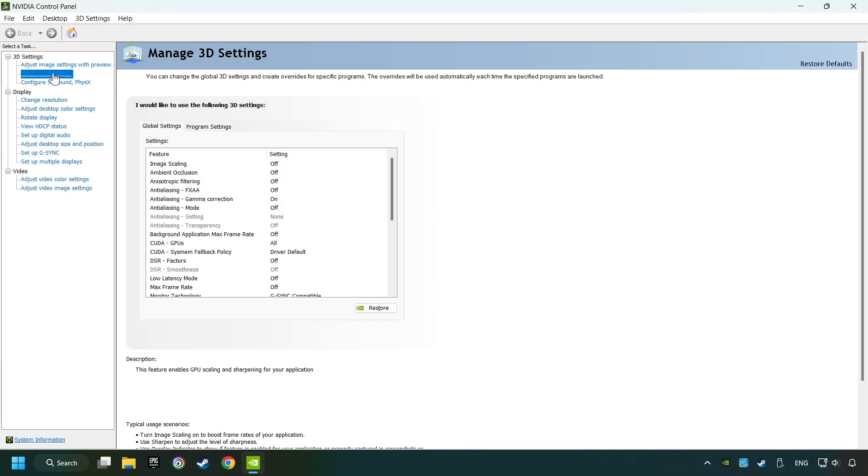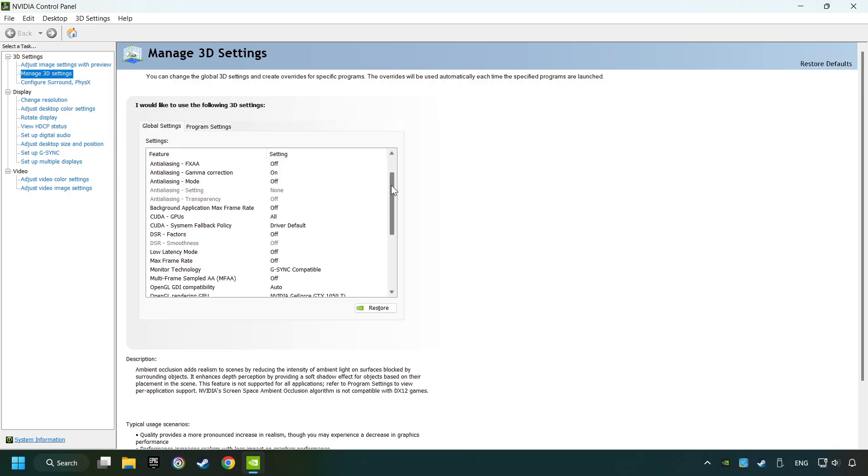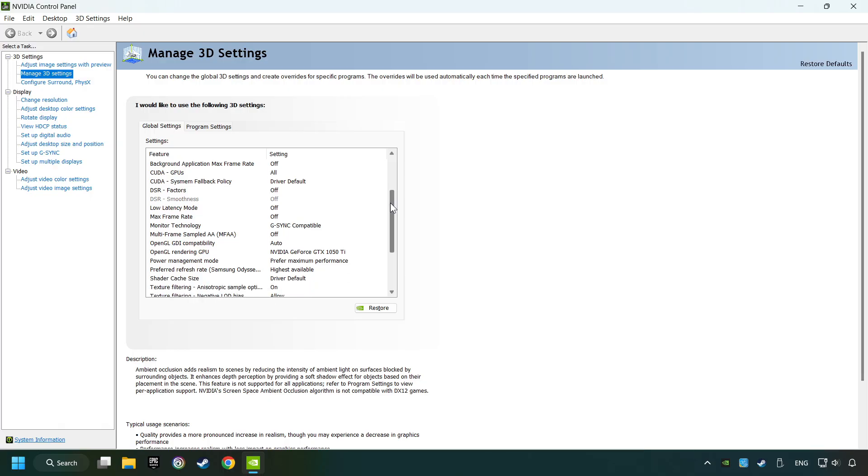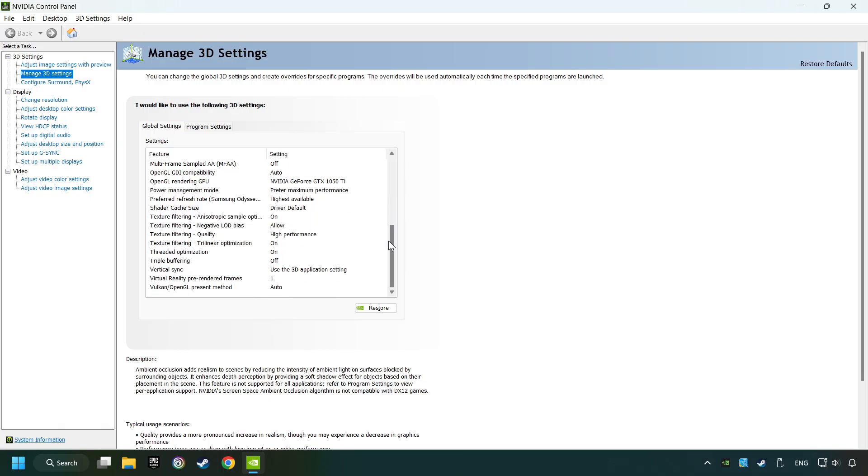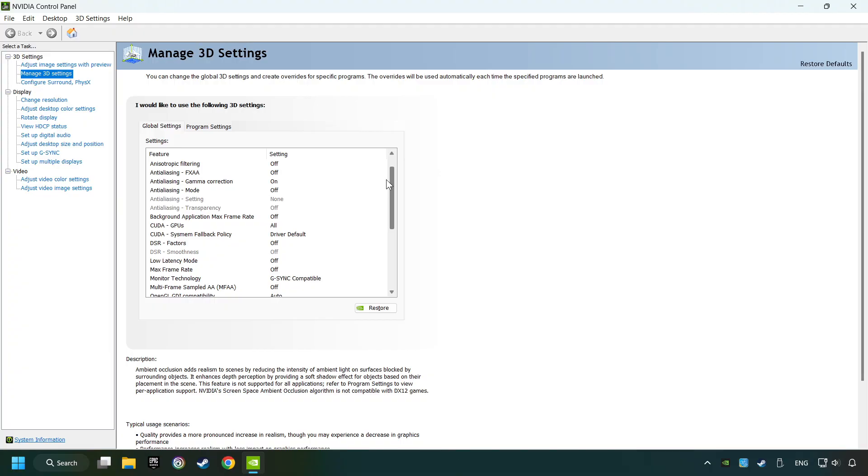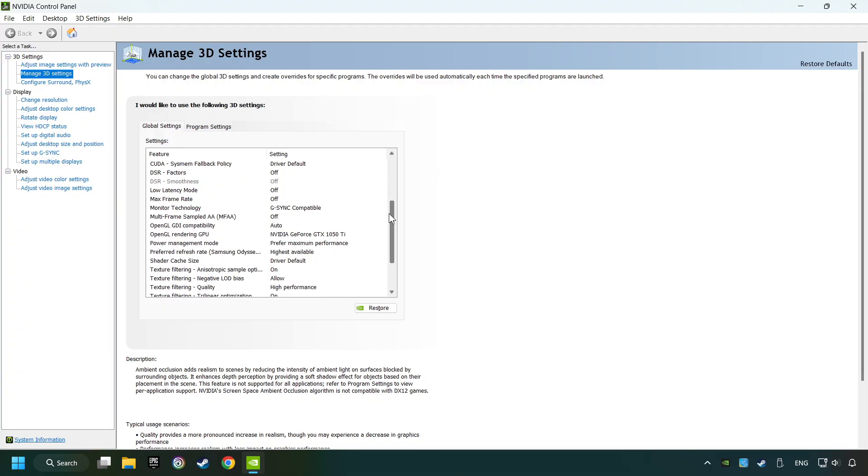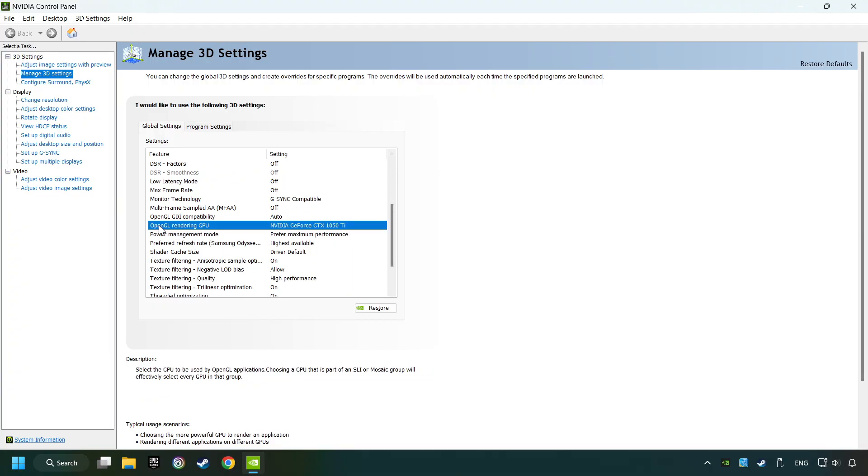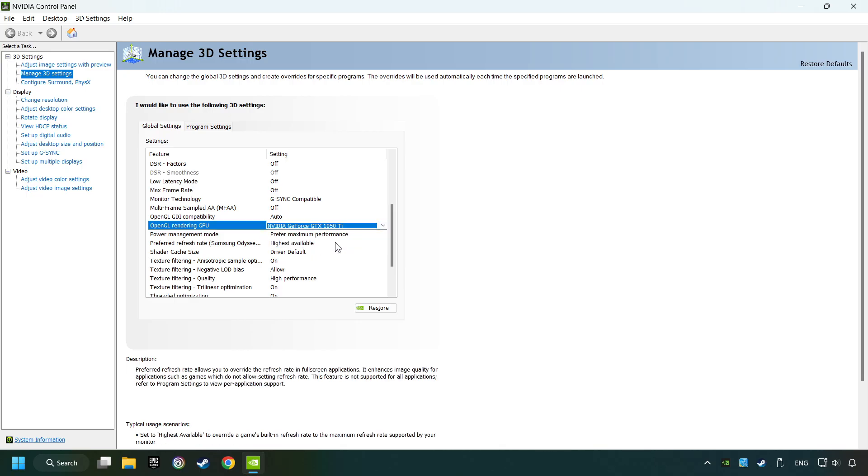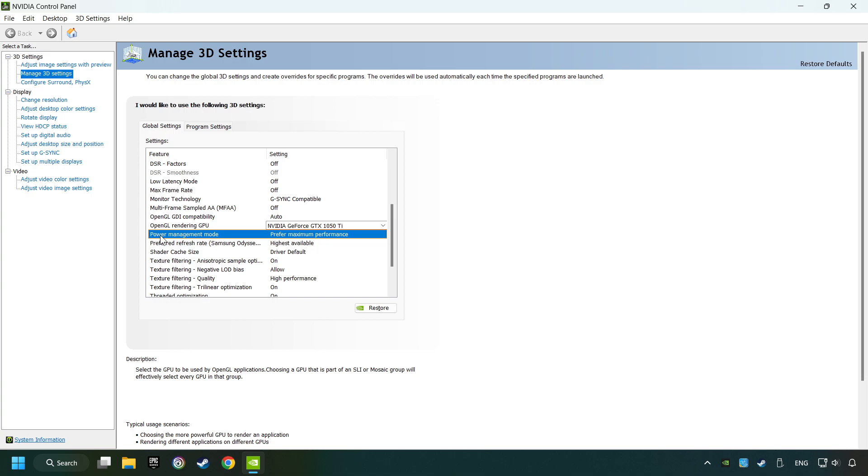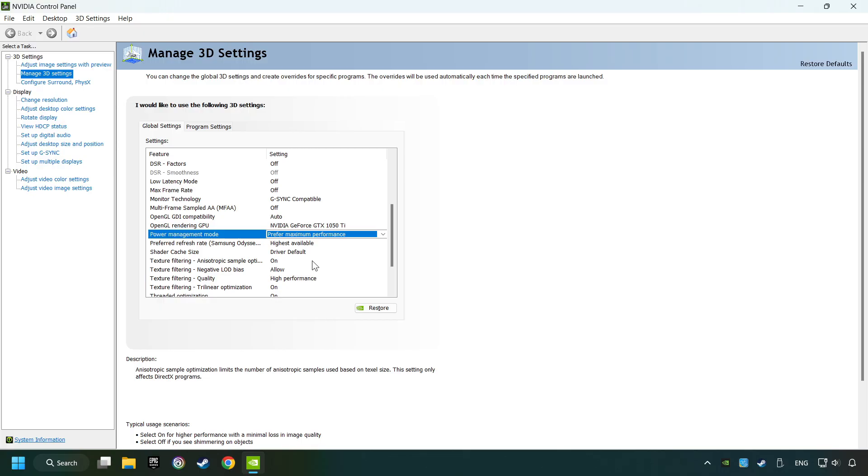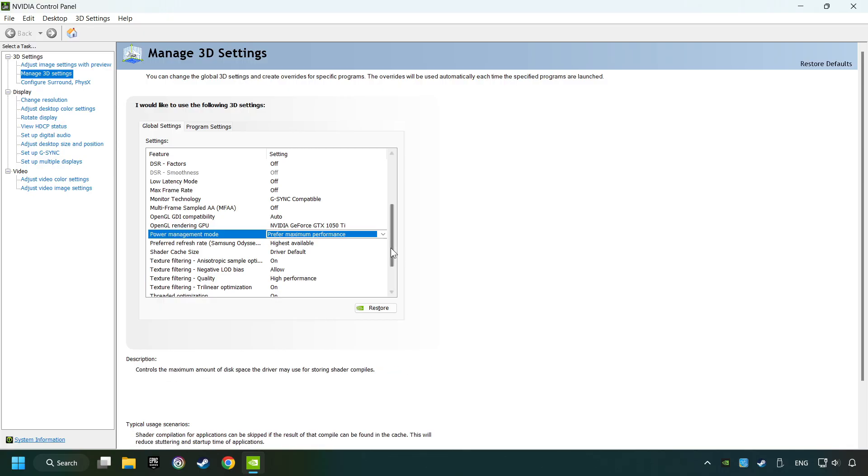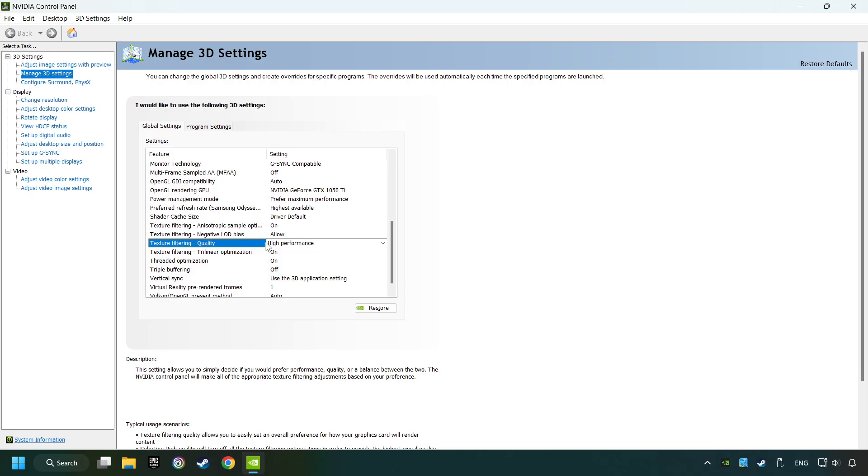Click on Manage 3D Settings. Then copy the settings of my graphics card. Set the power management mode to prefer maximum performance. Set the texture filtering to high performance.